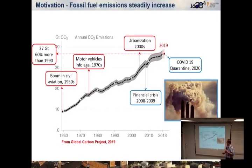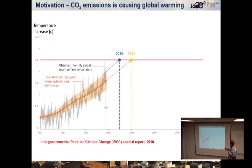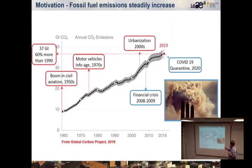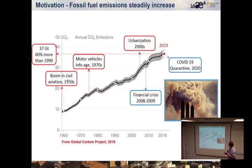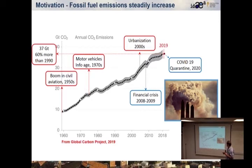Just to remind you, after the Industrial Revolution, a growing demand for energy, mainly by the industry and urbanization, resulted in growing use of fossil fuels and emitting huge amounts of CO2 into the atmosphere. In 2019, more than 37 gigatons of CO2 were emitted into the atmosphere, showing a growth of 60% compared to 1919. CO2 emissions during the past six decades have been affected by the economy, technology, and changes in lifestyle. The boom in civil aviation, flourishing of motor vehicles, the age of information, as well as urbanization and population growth, resulted in a sharp growth in CO2 emissions.